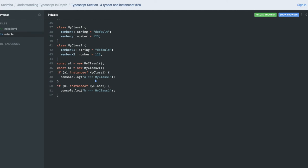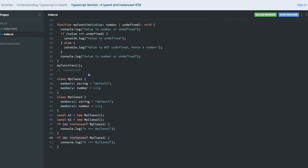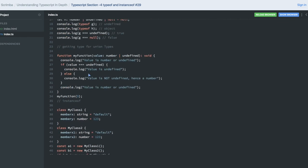We use instanceof for the class instance. Like a1 is instanceof MyClass1, that is true. And b1 is an instance of MyClass2, so that is true. So instanceof is used to check if that is the instance of that class or not. Typeof just gives us the type.